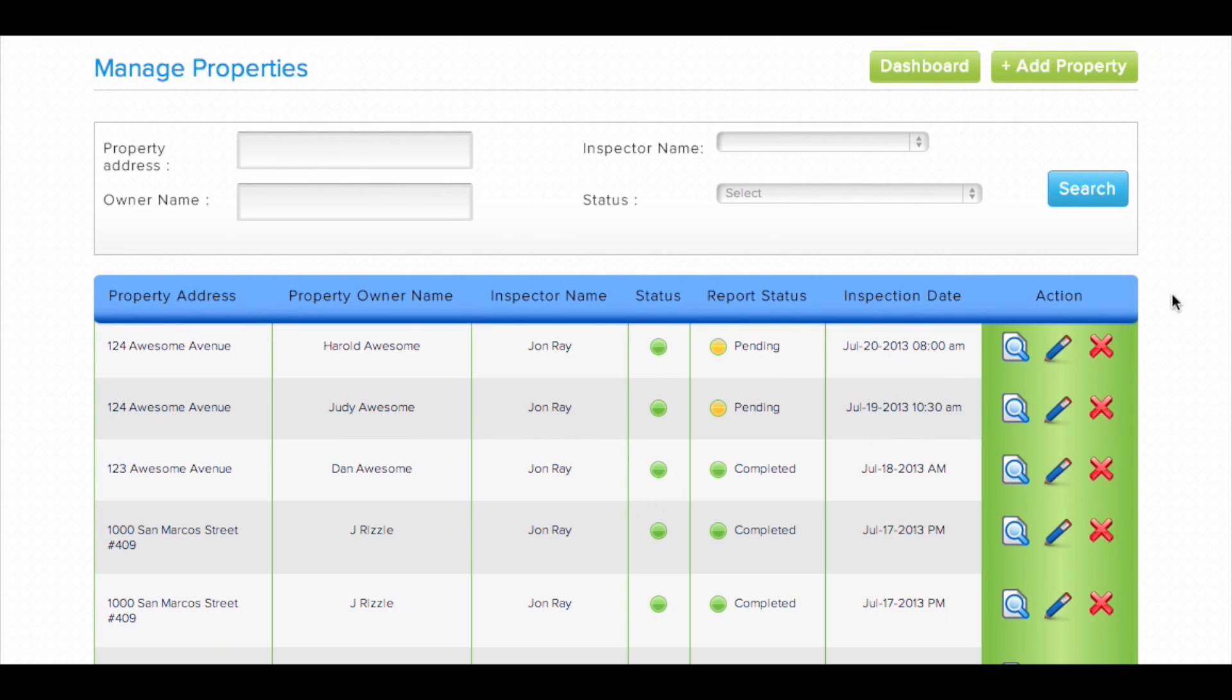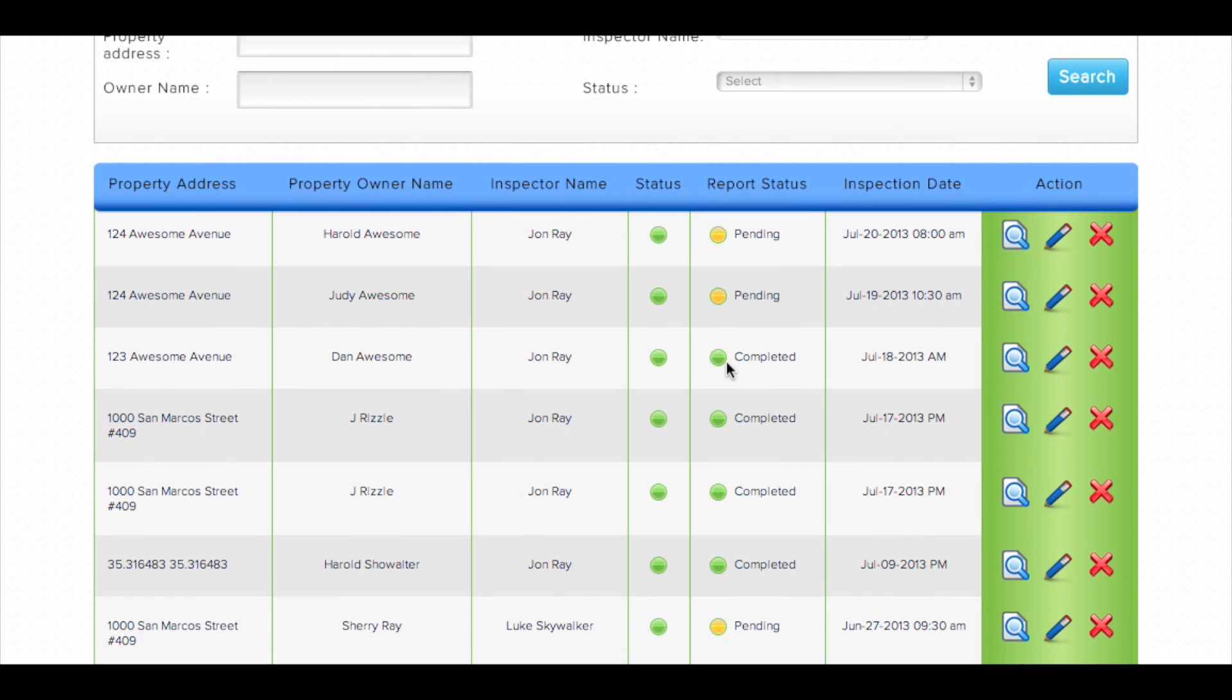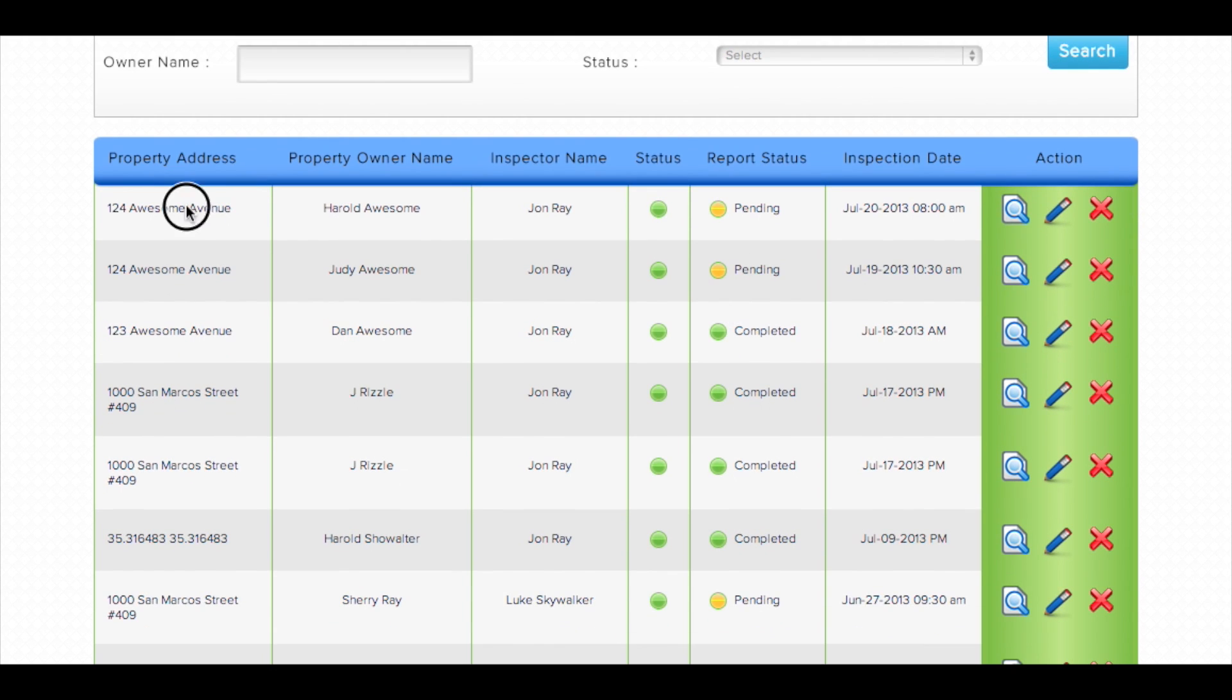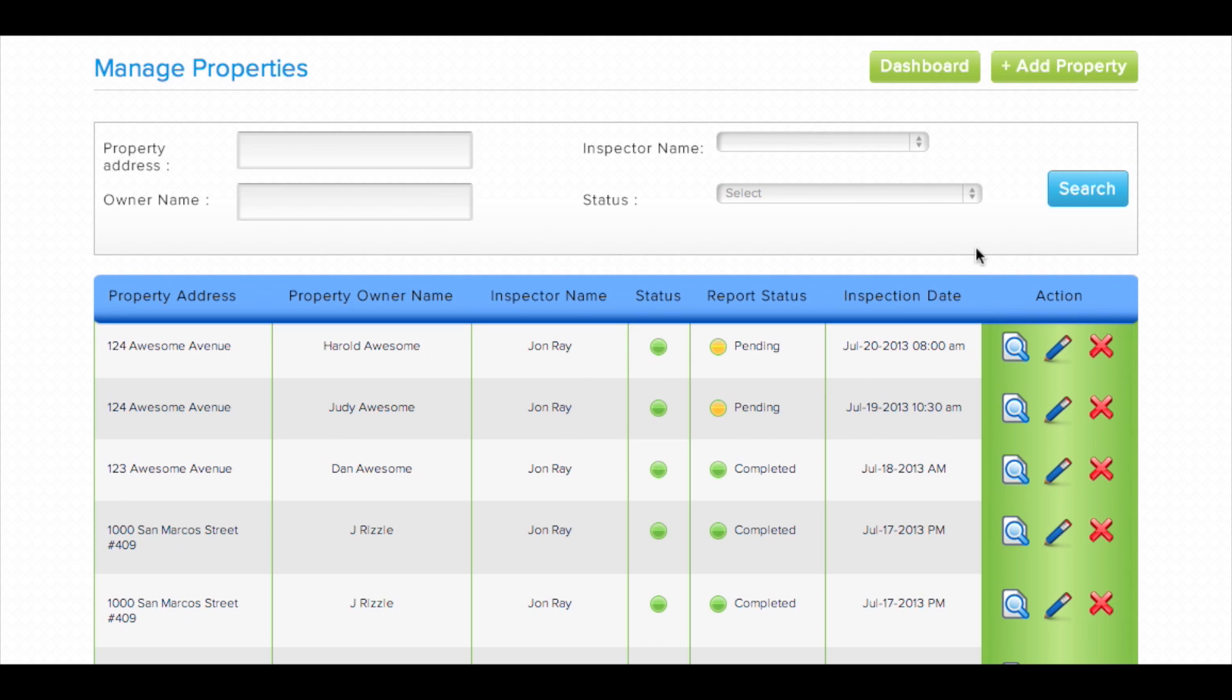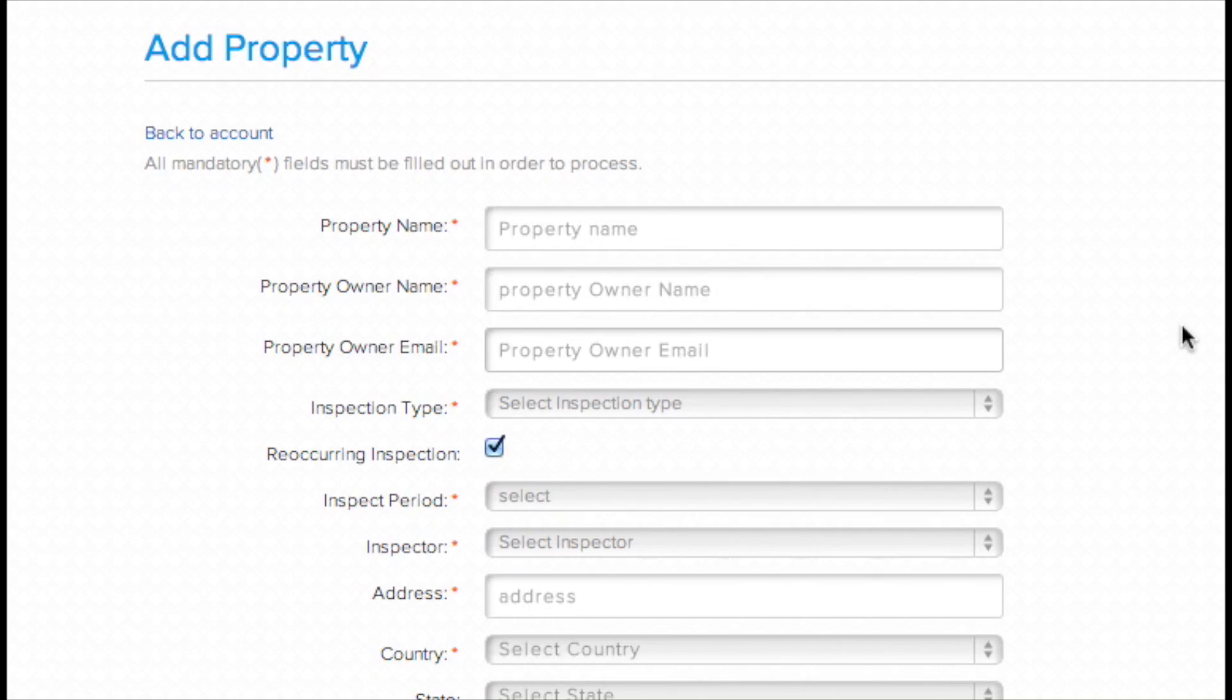The manage properties section of the Inspecting Cloud web application shows you all of the properties that are currently scheduled for inspection, who they are assigned to, and the status of each property. To add a new property, we simply select add property in the top right of the screen.